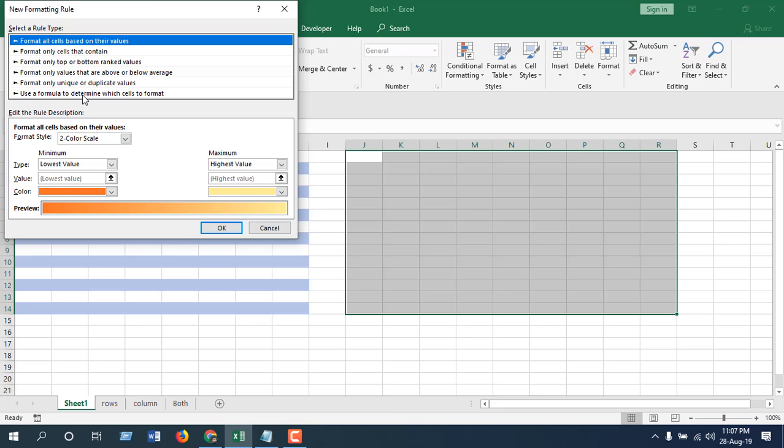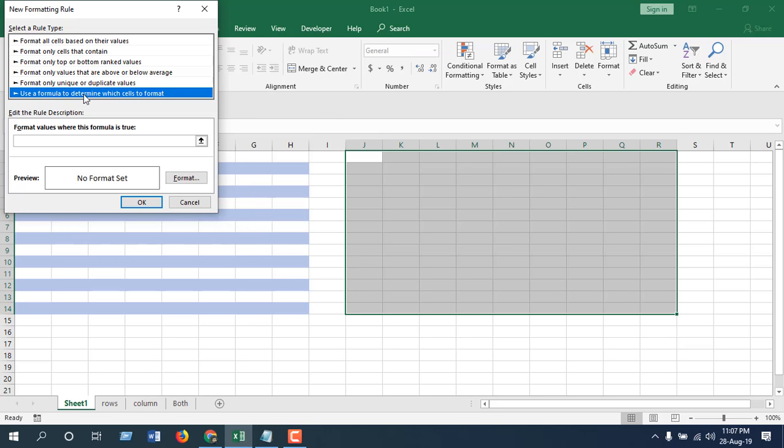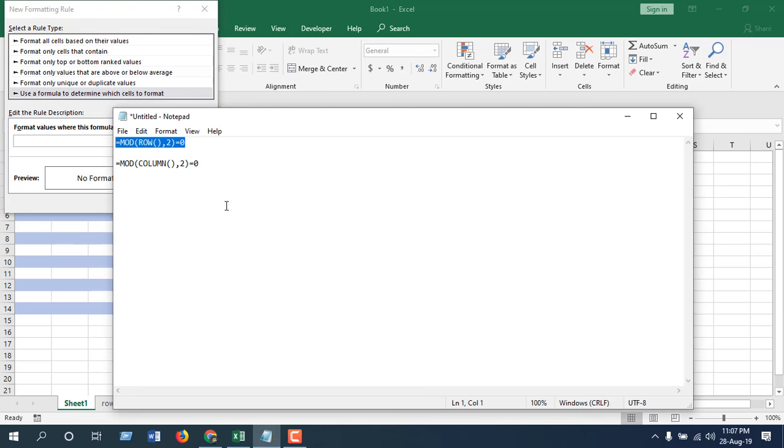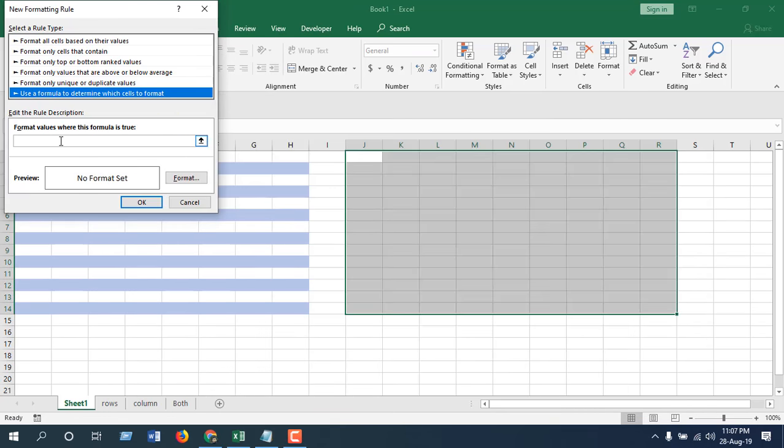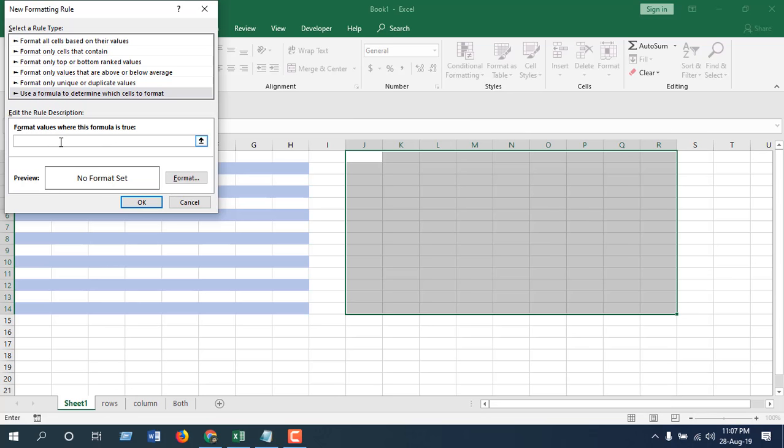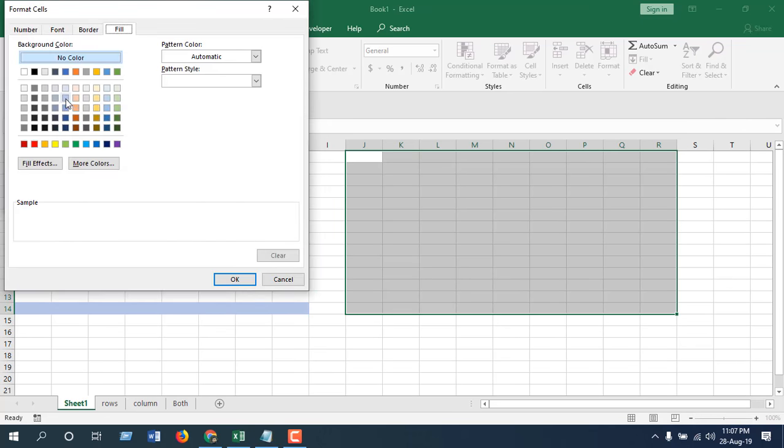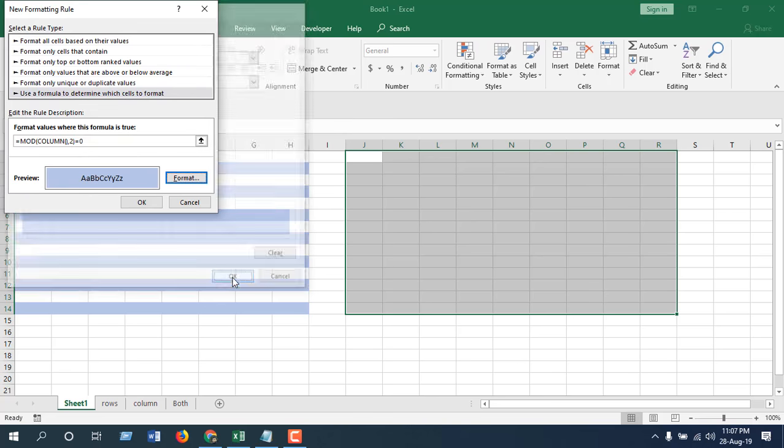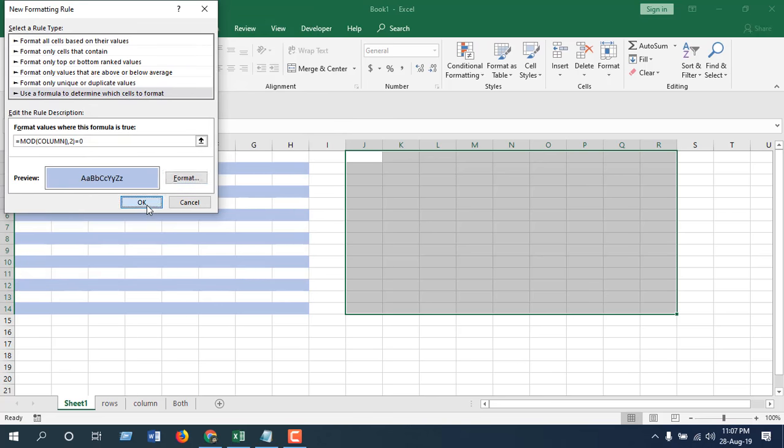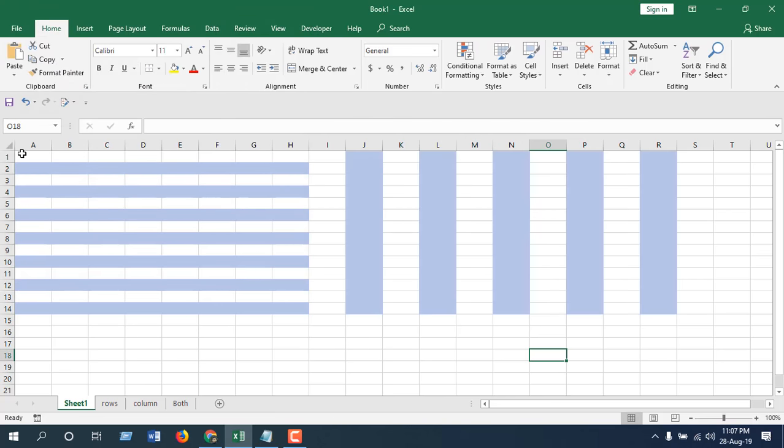The next formula will be this one. Again, copy it from the description below and paste it here. Click on Format, select the color, click OK and OK again.